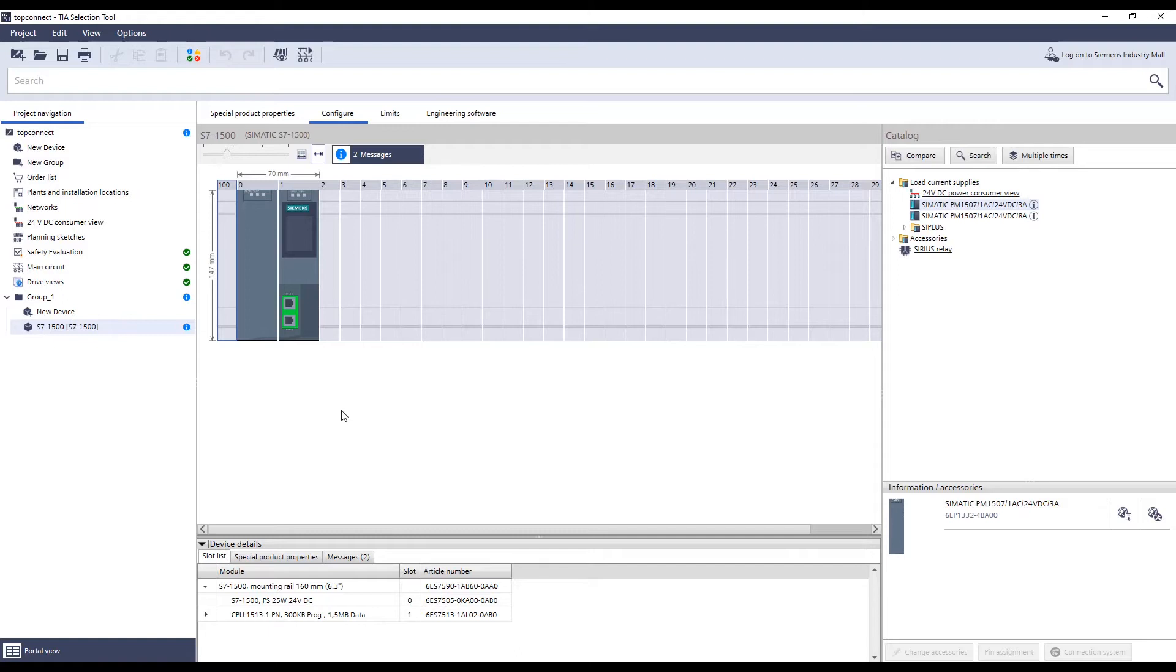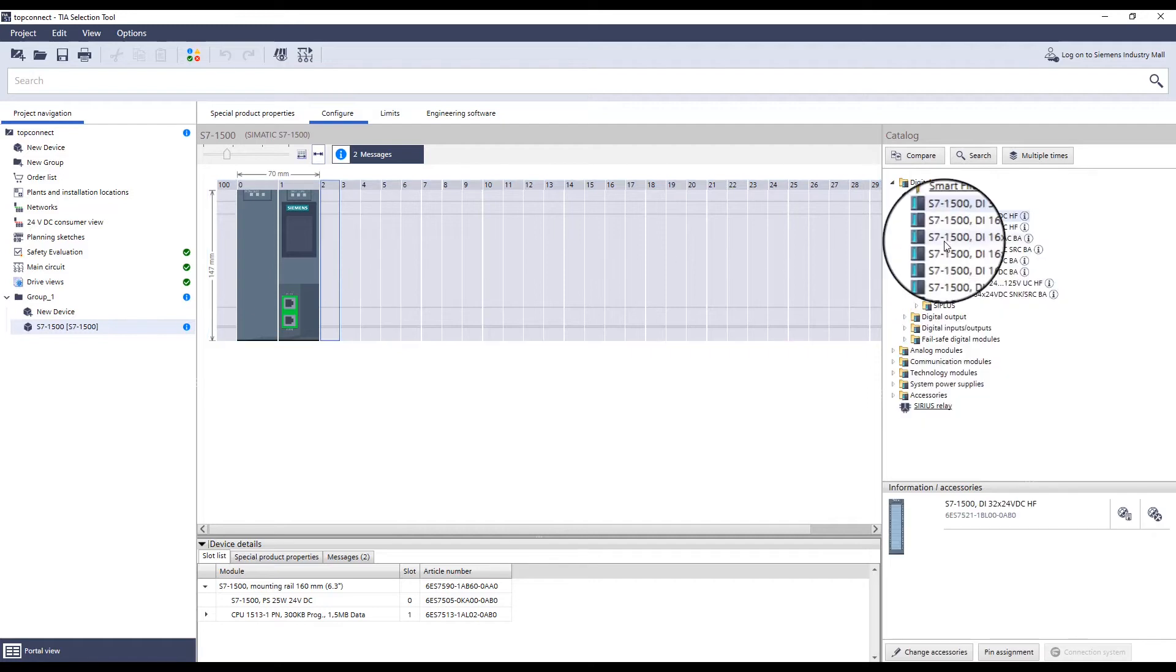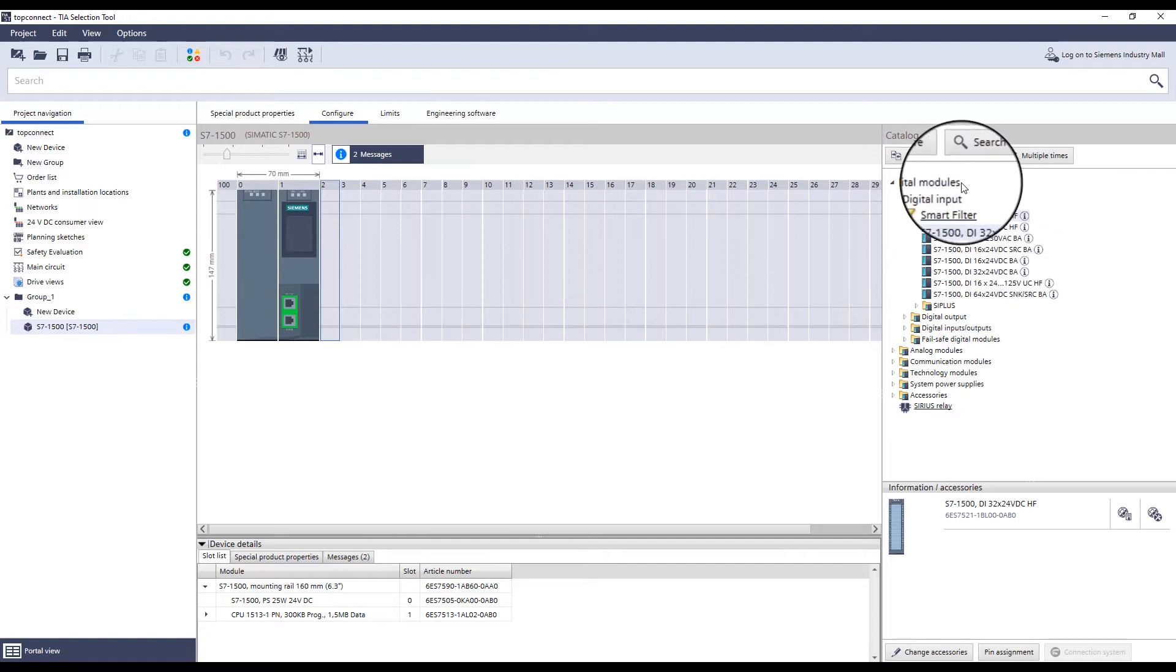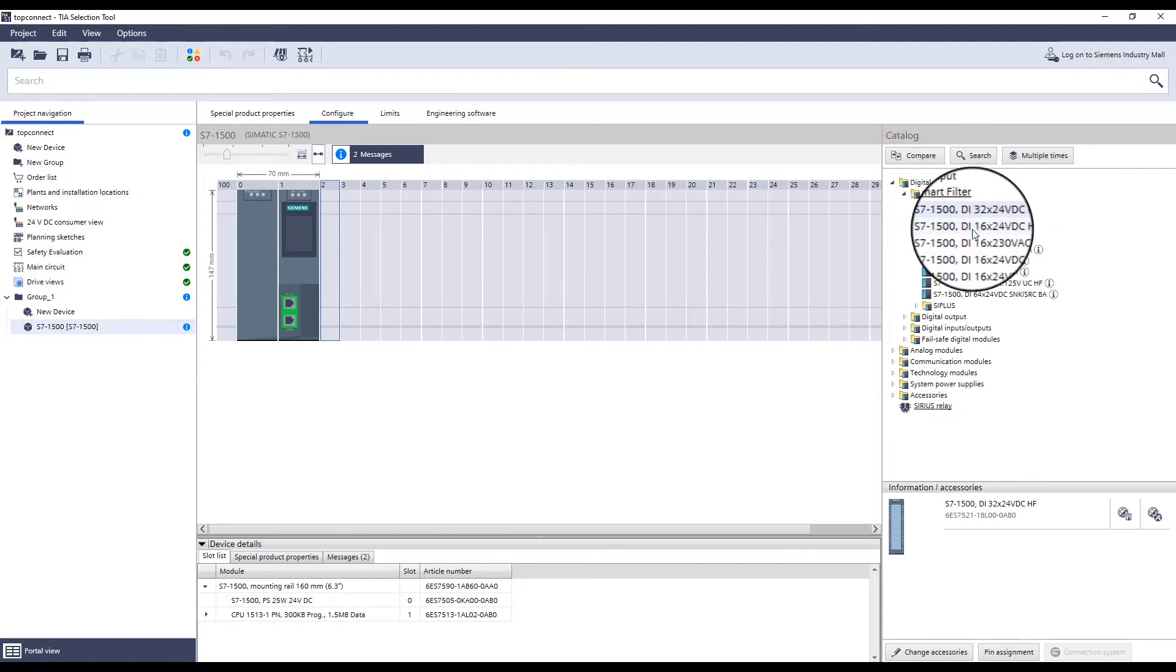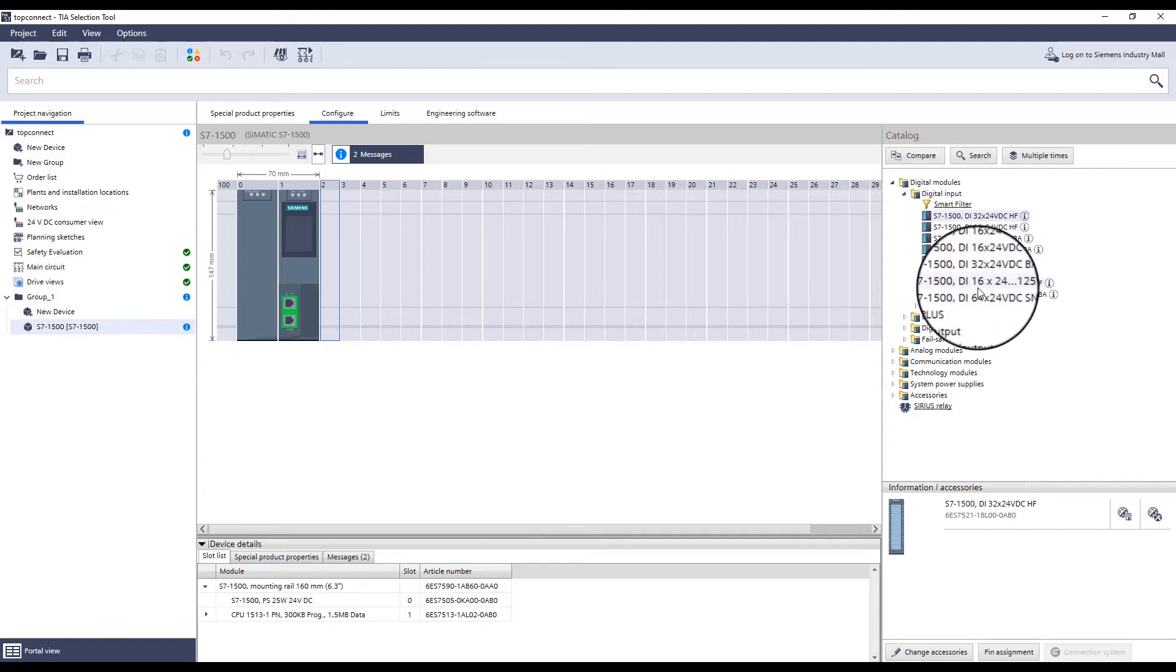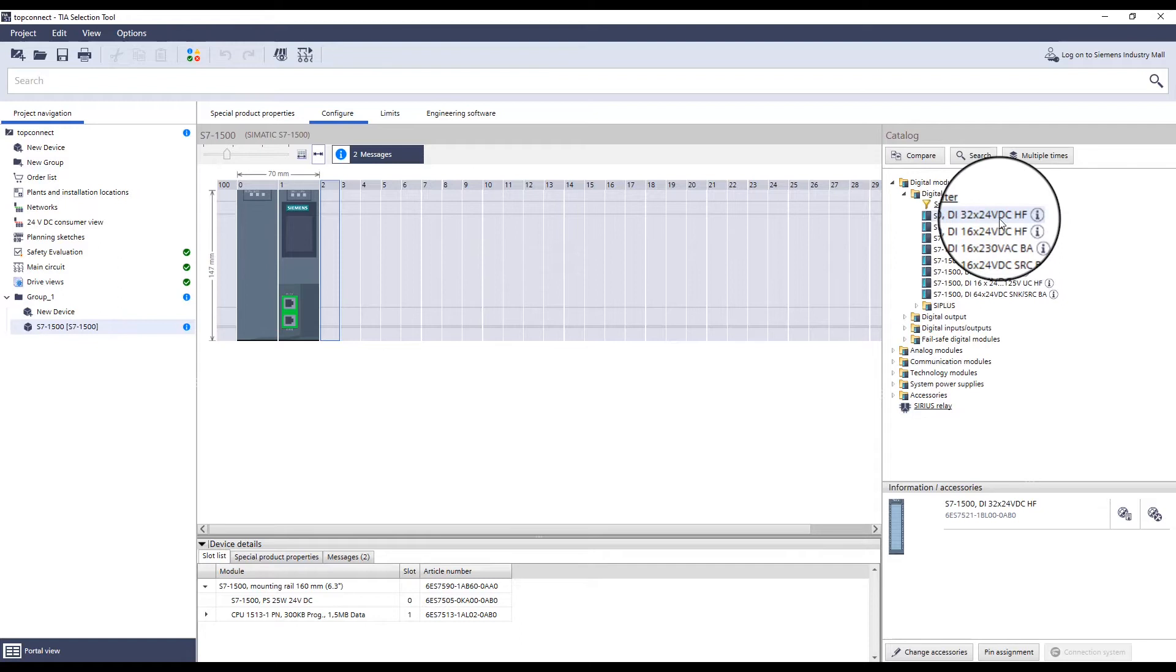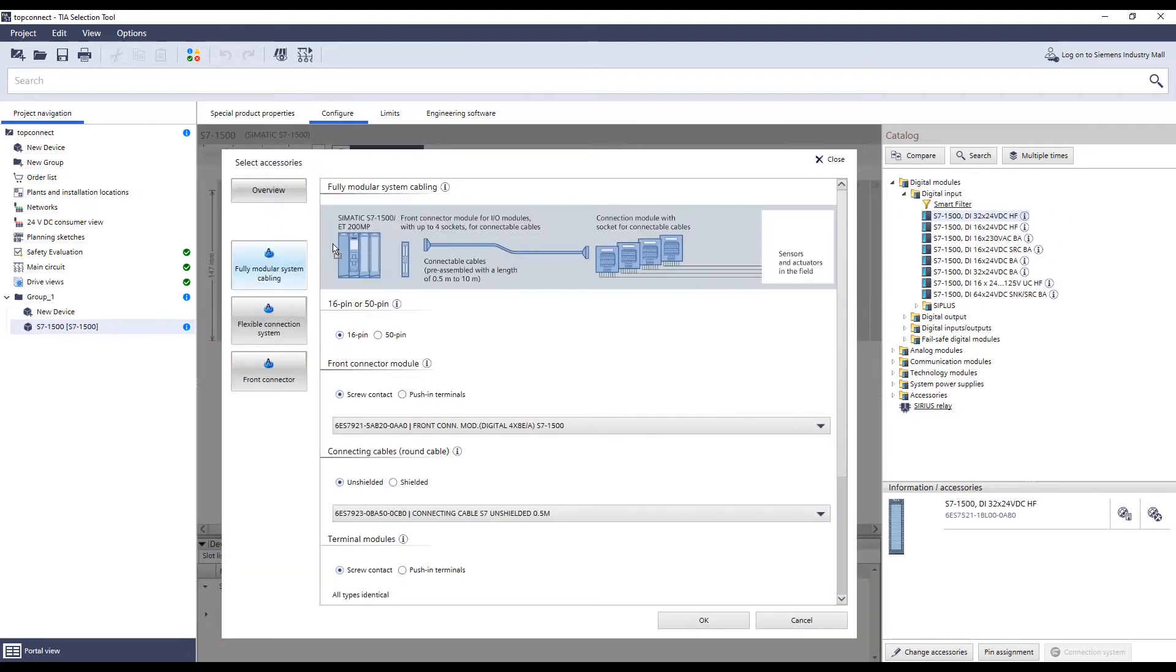A digital input module is selected for the configuration of the first module. The module is selected by clicking on the next available installation location. Under digital modules and then digital input, all available modules of this category are displayed. For this example, the variant with 32 channels and 24 volts is selected.